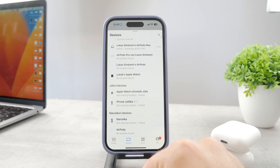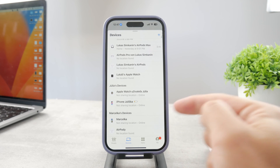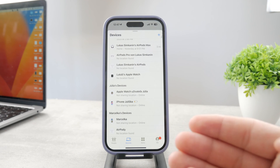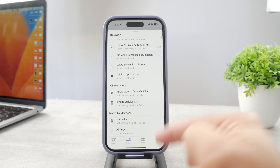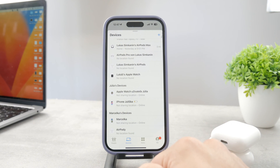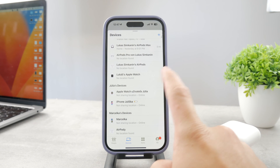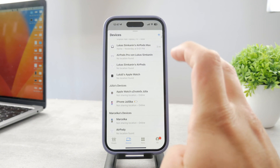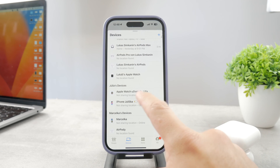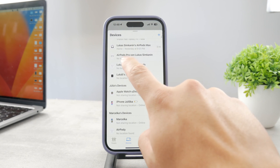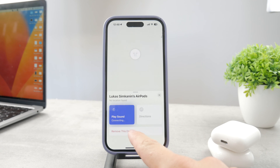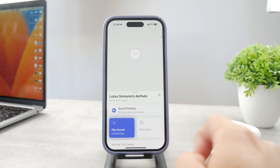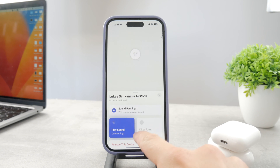If you open up Find My, you're going to notice that in the list of devices at the bottom, you have people, devices, items, and yourself. If you go to Devices, you're going to be able to find the AirPods among other things like iPhones and MacBooks — everything is going to be here. You can see AirPods, and when I tap on that, it automatically takes me to this section showing what I can do. At the bottom, there is the Remove This Device button.